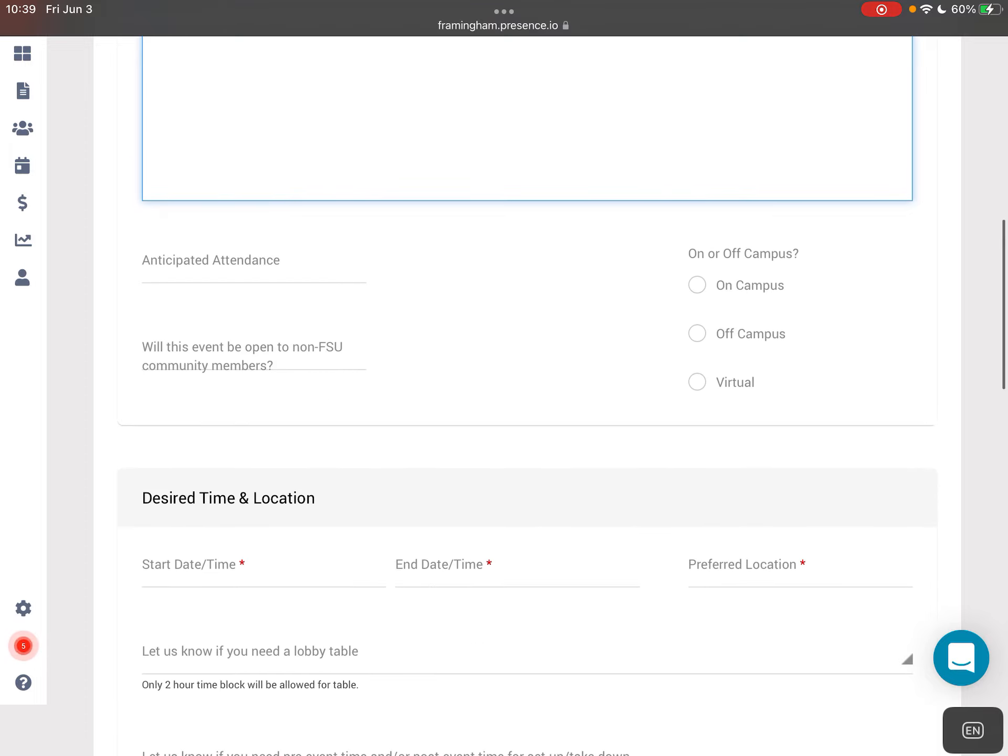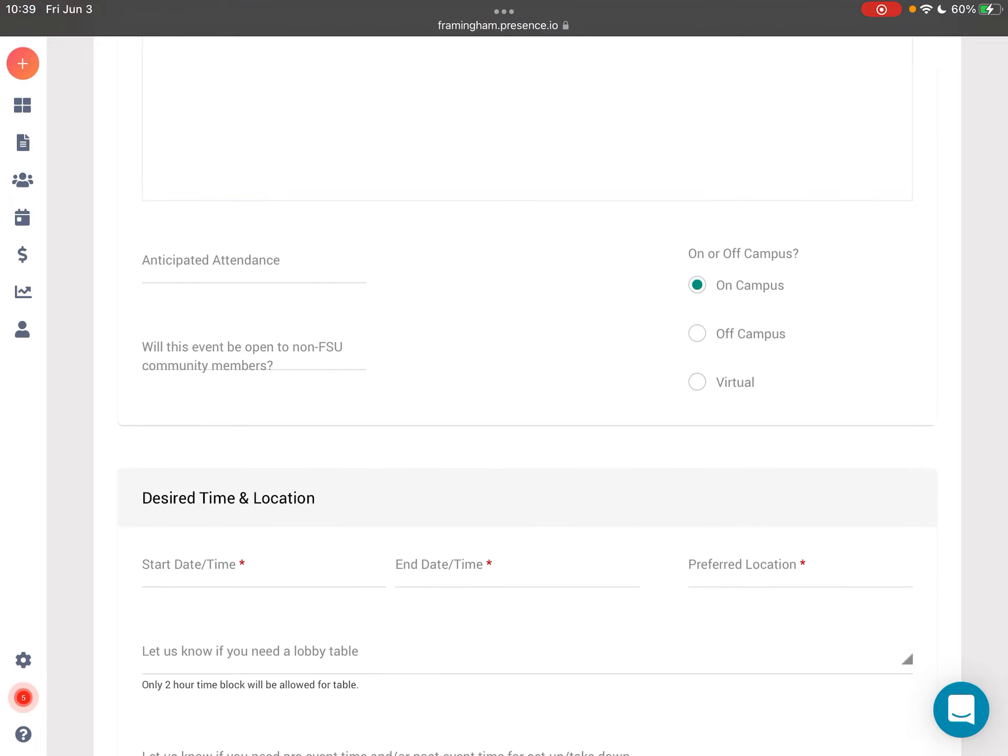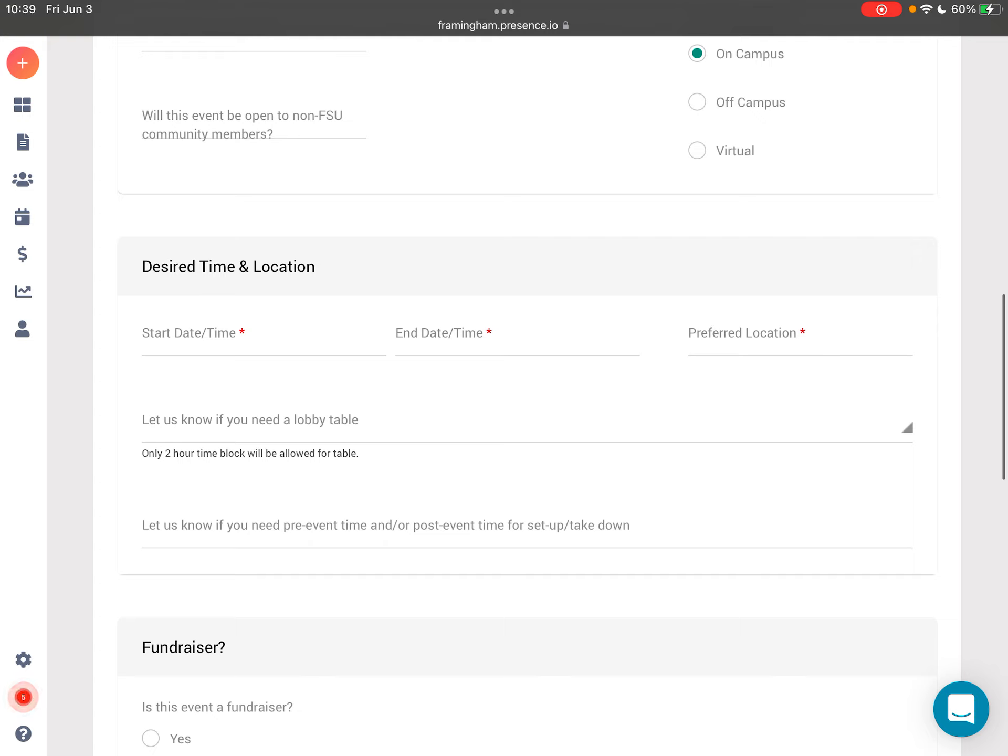You then want to indicate that it is on campus and then you're going to set the desired time and location. Just a reminder for lobby tables, they can only be booked up for two hours at a time, so keep that in mind when you're indicating your start date and time and your end date and time.